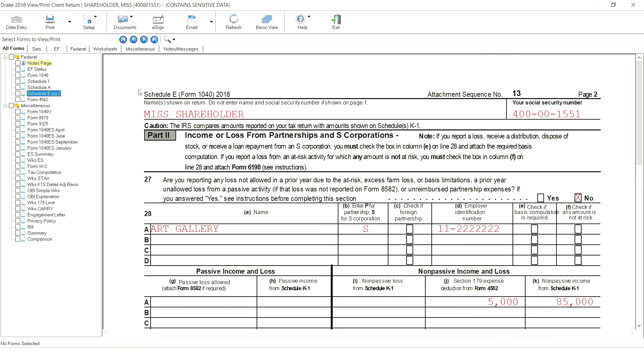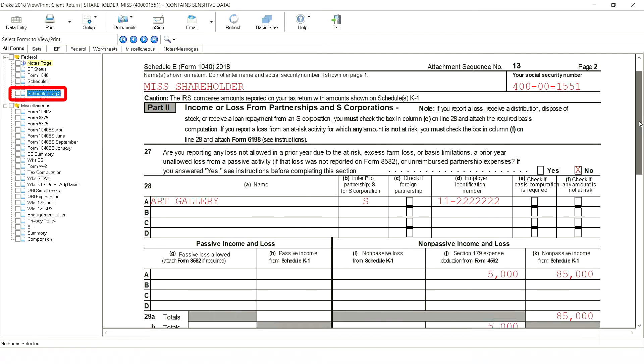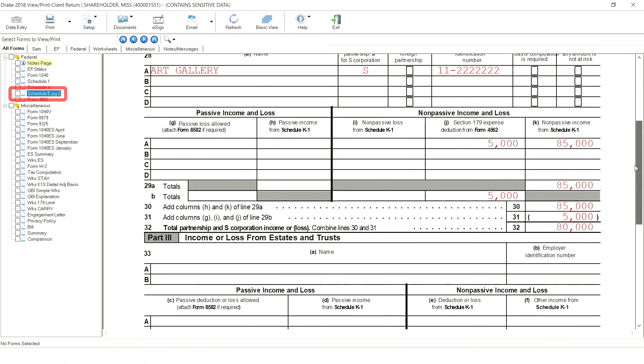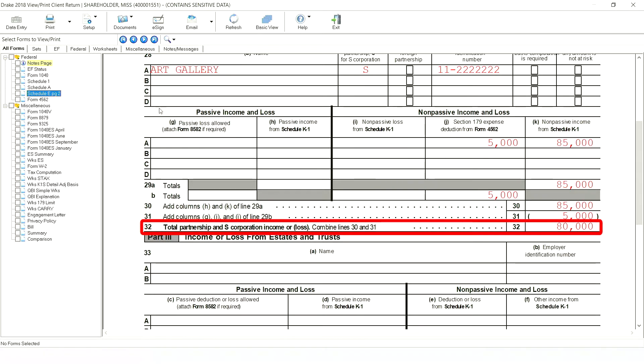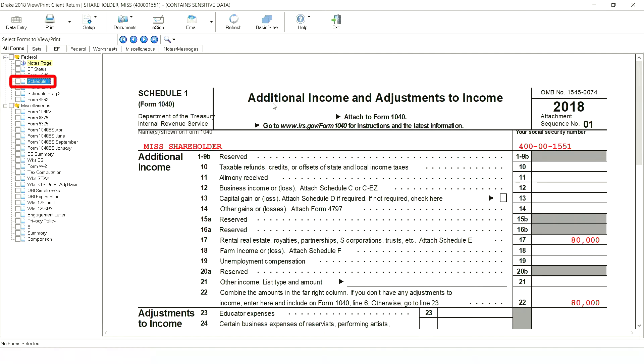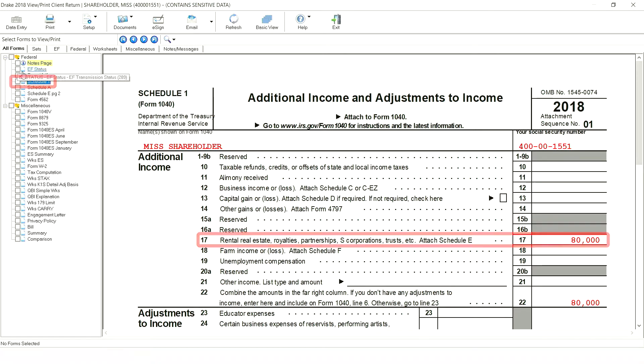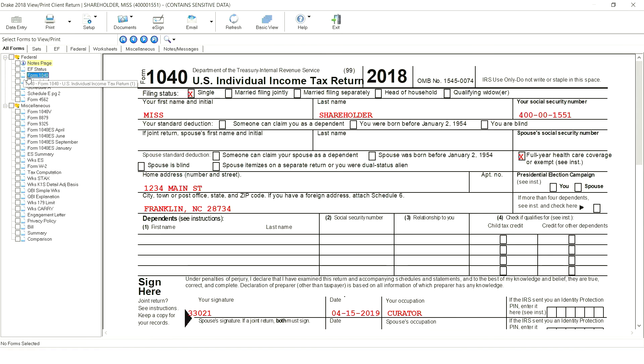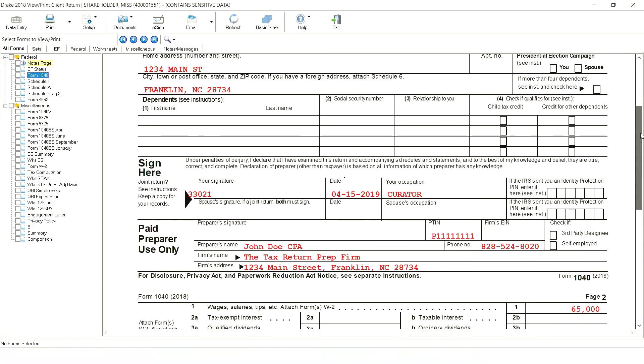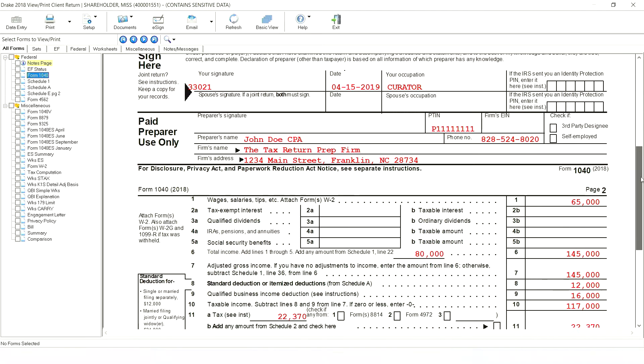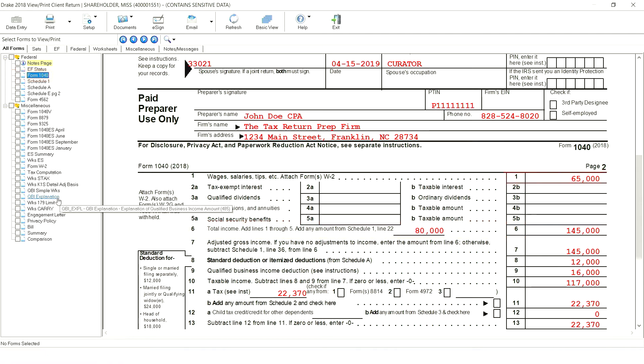In view mode on schedule E page 2, the total income from the S corp appears on line 32, $80,000, which flows to schedule 1 line 17. Since there are no other items of additional income reported, $80,000 flows to line 6 of form 1040 where it is added to the $65,000 in wages on line one.